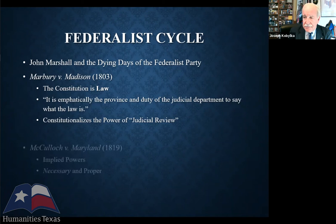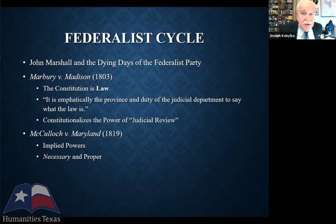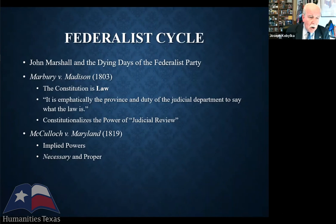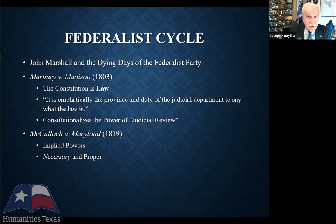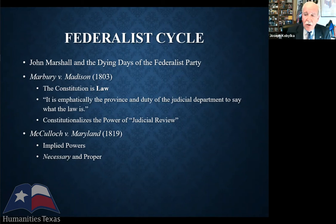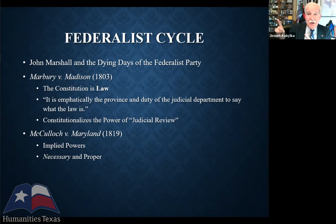Having the power of judicial review comes into play in McCulloch v. Maryland, where Marshall says, first, that creating a bank is not unconstitutional — the national government has the power to create one — because the national government has implied powers, pointing to the necessary and proper clause as the constitutional harbor for those powers. McCulloch validates the federal action of creating a national bank and strikes down Maryland's effort to tax and essentially kill the bank as unconstitutional. Marshall uses judicial power to validate national power and strike down a state law.